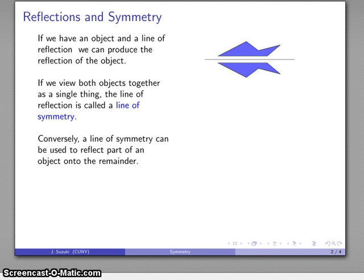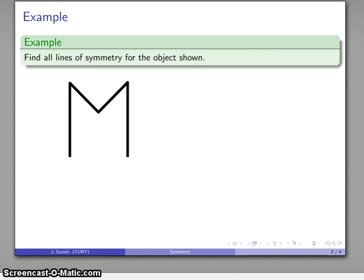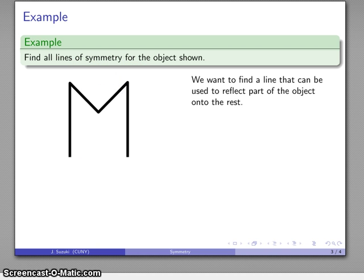Conversely, if I have an object, I can find a line of symmetry that will allow me to reflect one part of the object onto the rest of the object. So we want to find a line that can be used as a line of reflection to reflect part of the object onto the rest of the object.